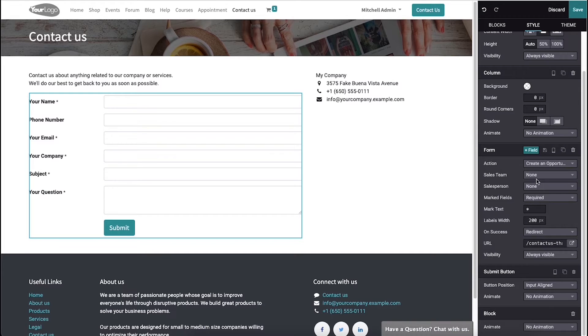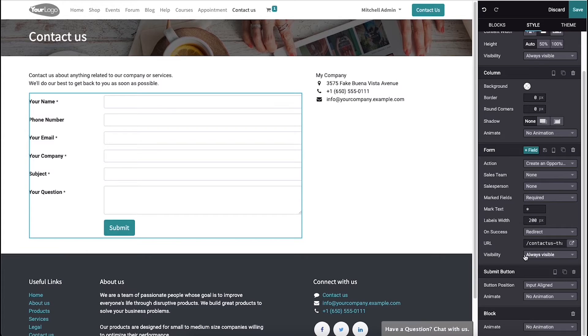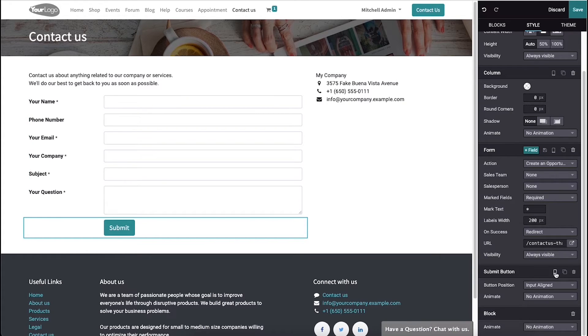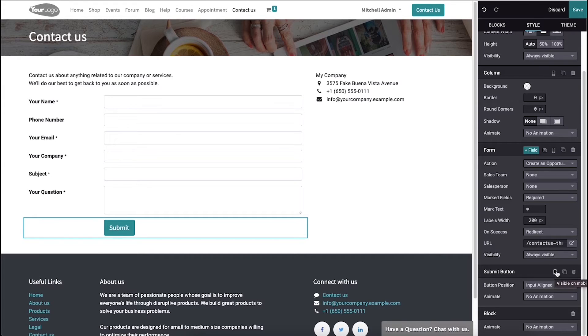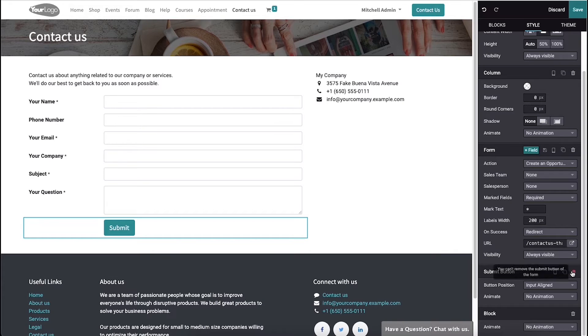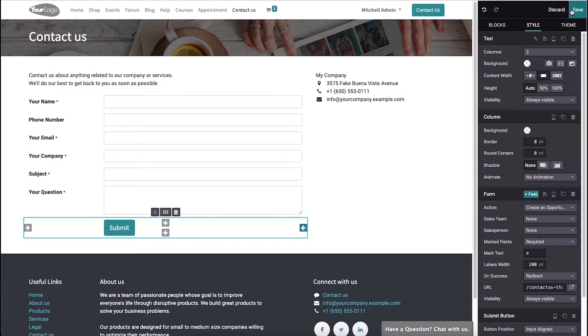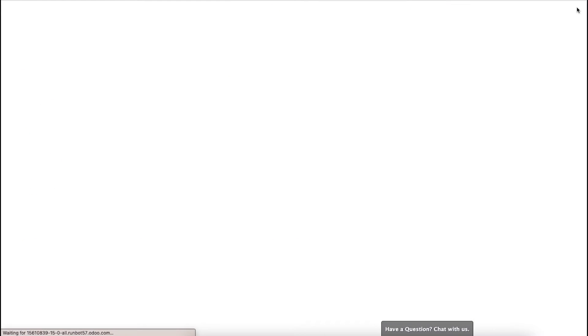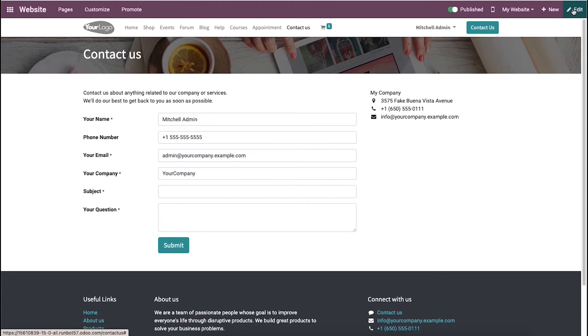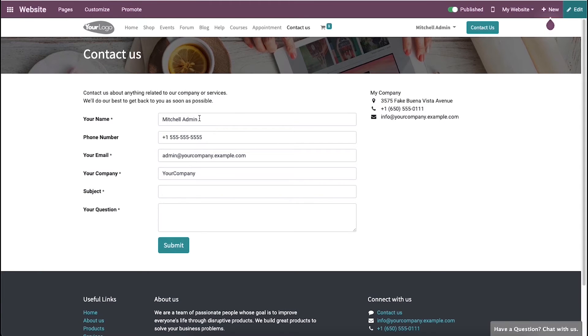Here we can set the sales team and salesperson. We can see the option to view the submit button on mobile. It's possible to duplicate here and also you can see the option to remove the button. After making the changes, we can click save.